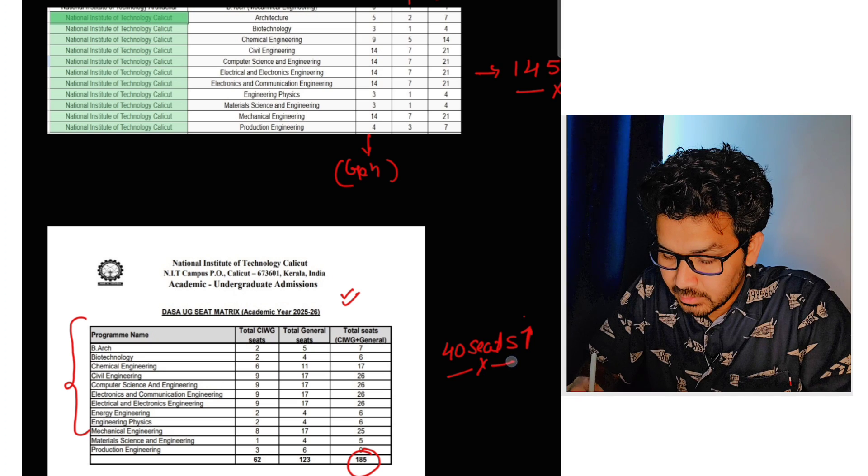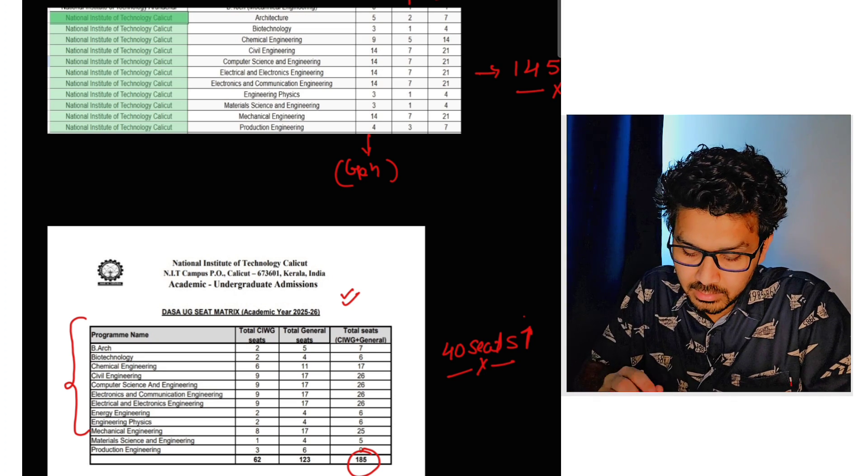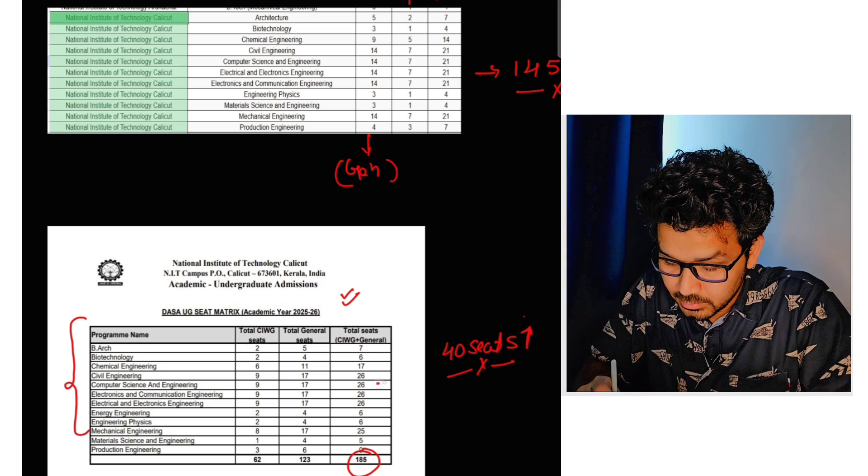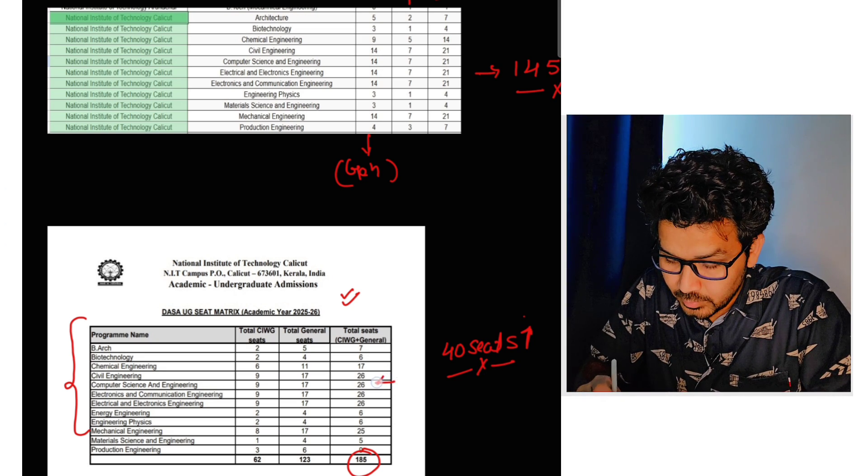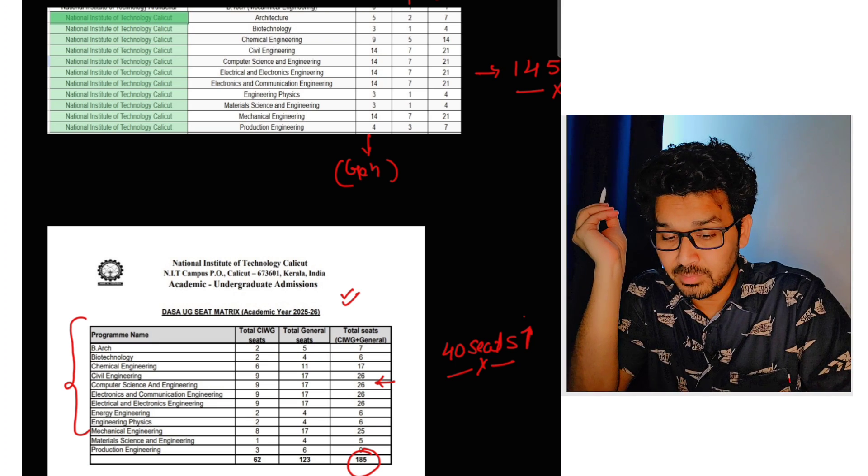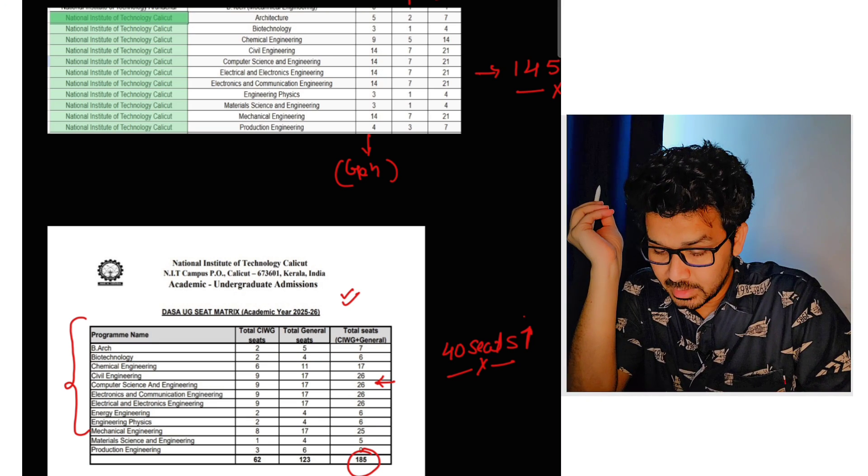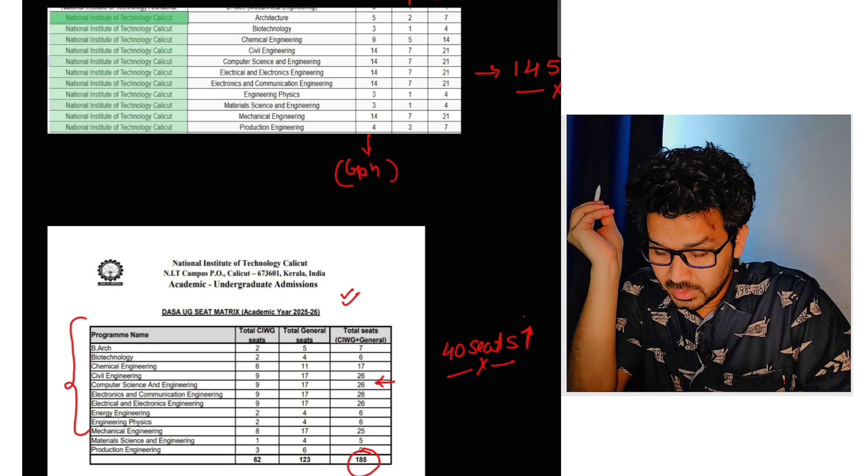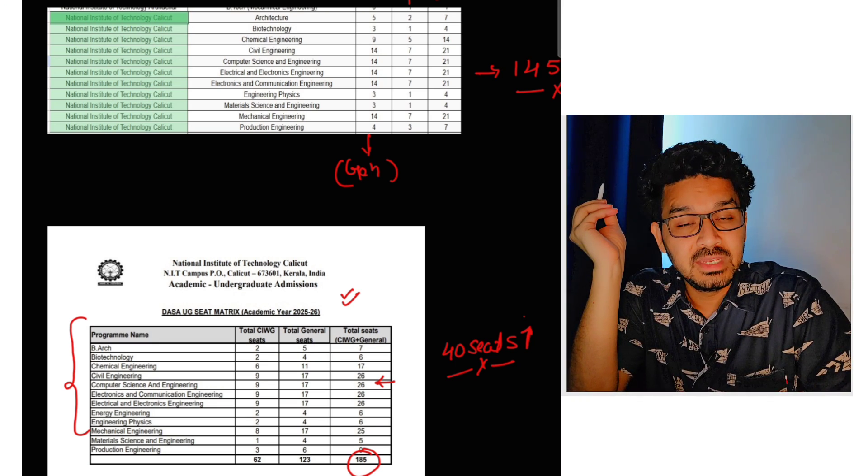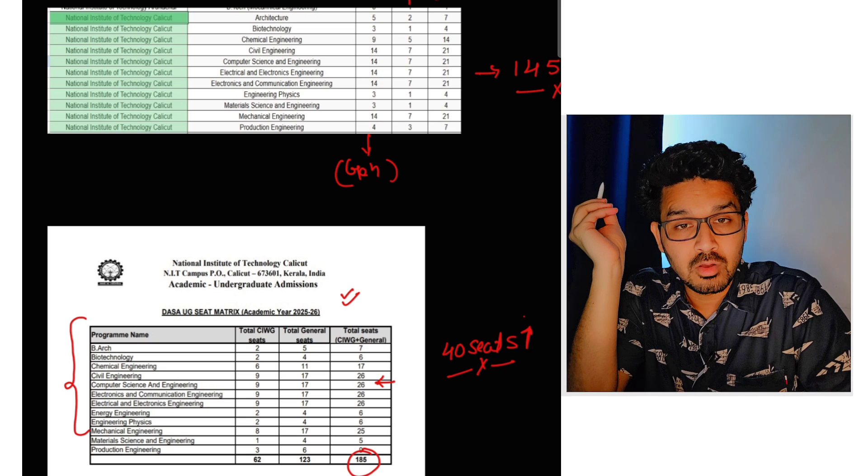So it's a very good sign for the upcoming, you know, we all are waiting for the seat matrix. I really believe that there will be a spike in the number of the seats in all the colleges.